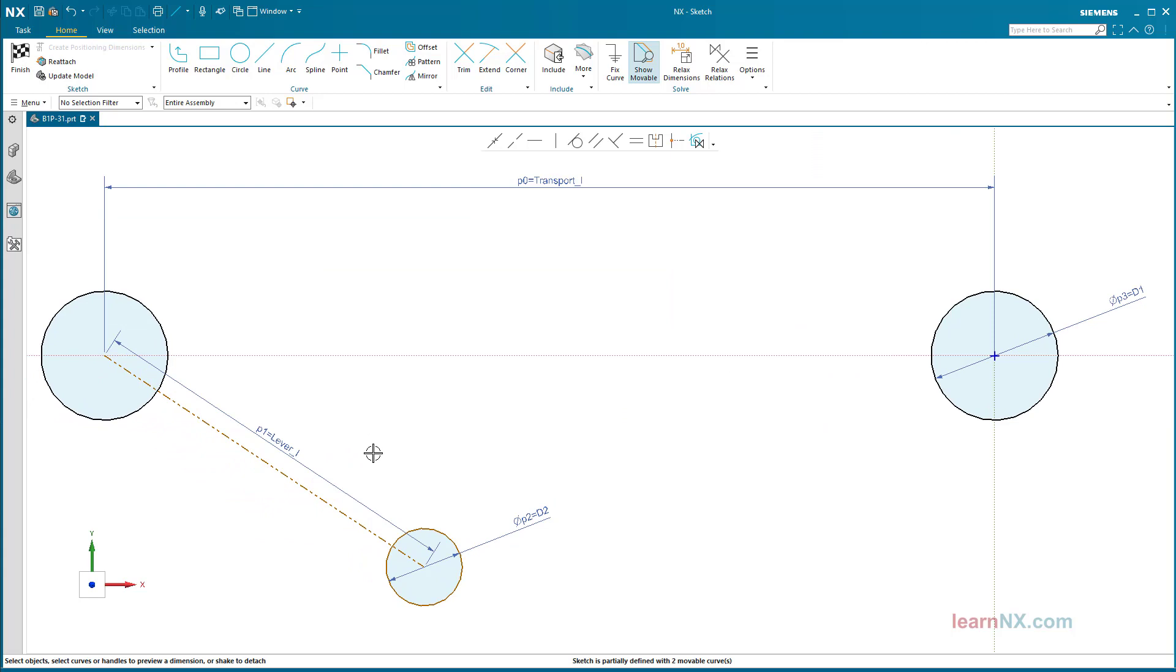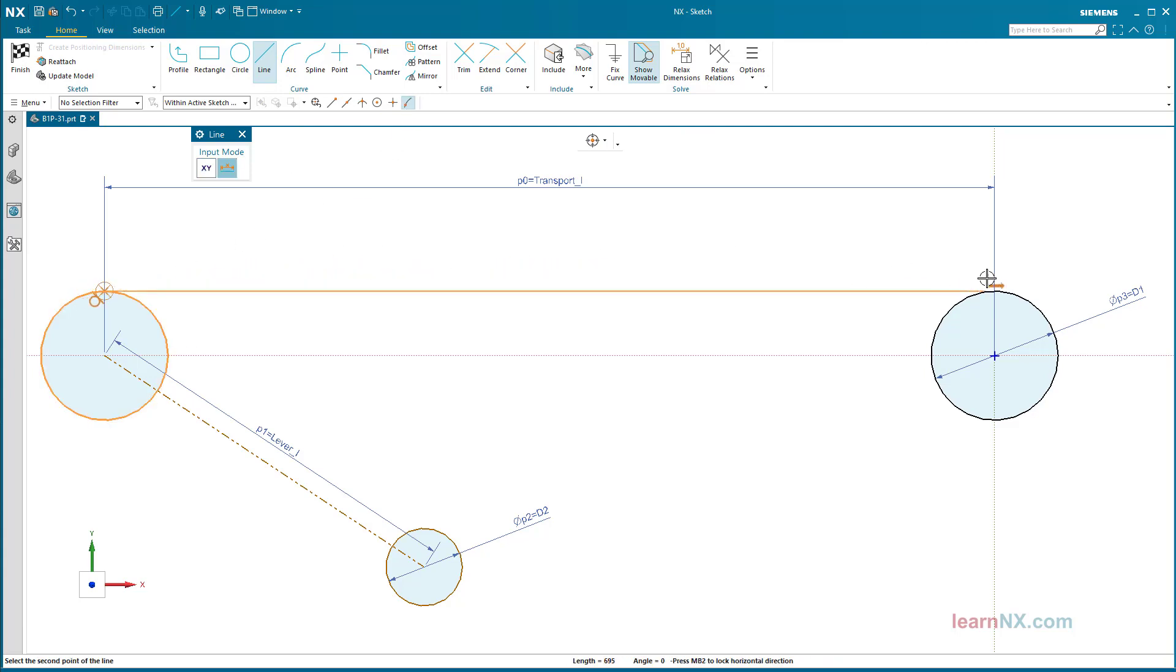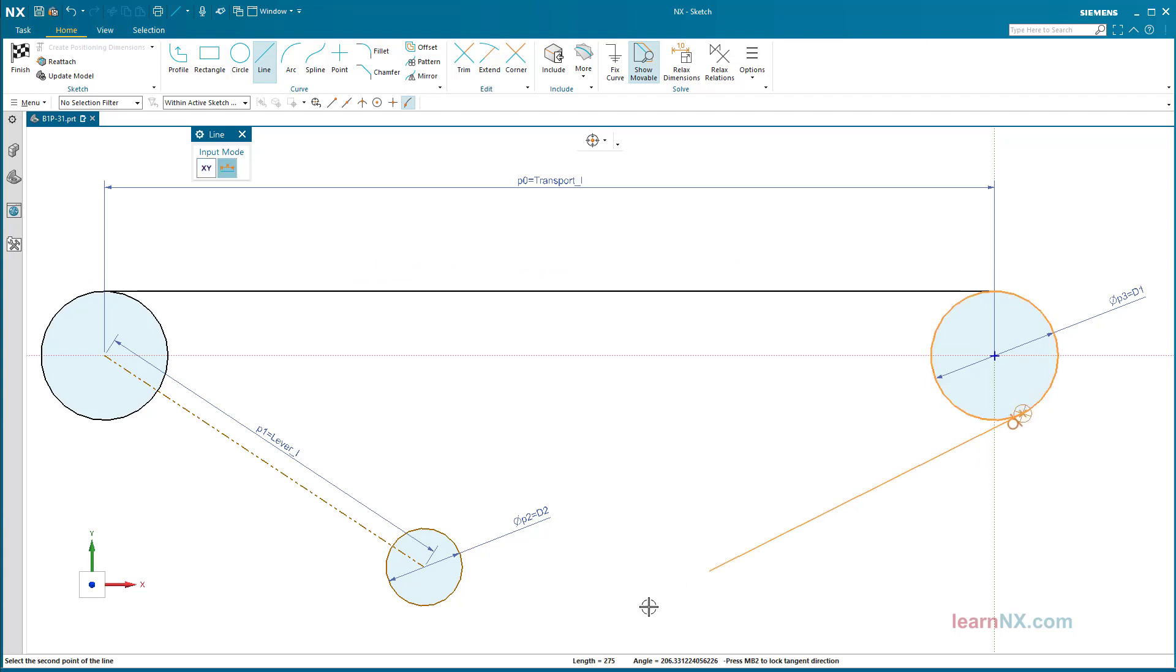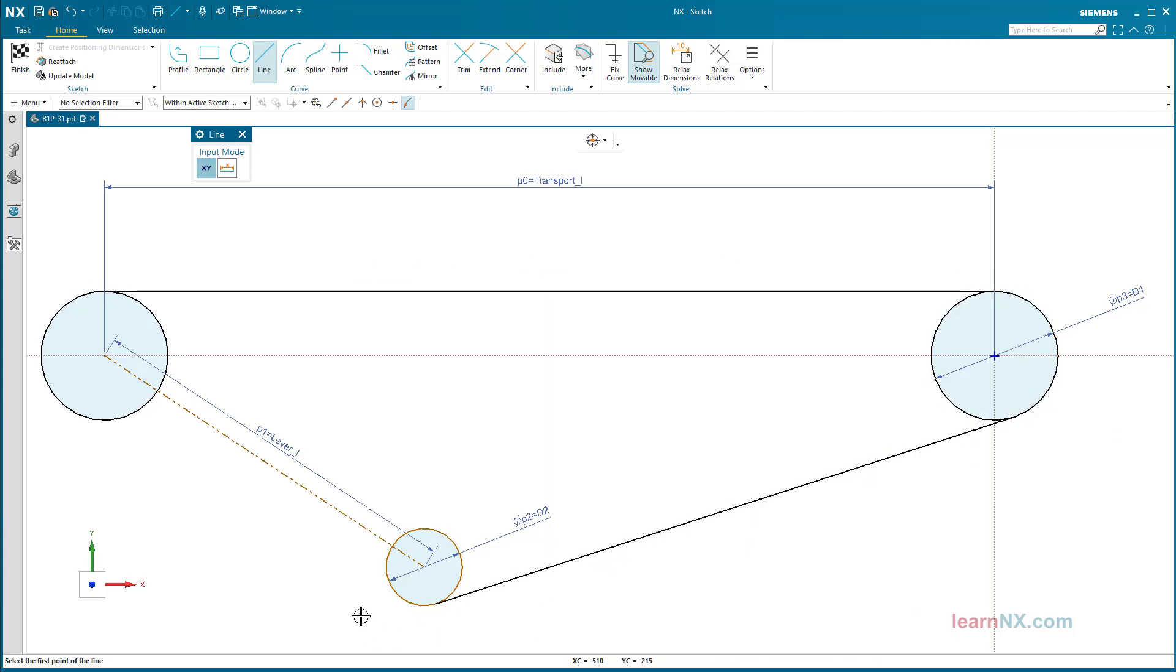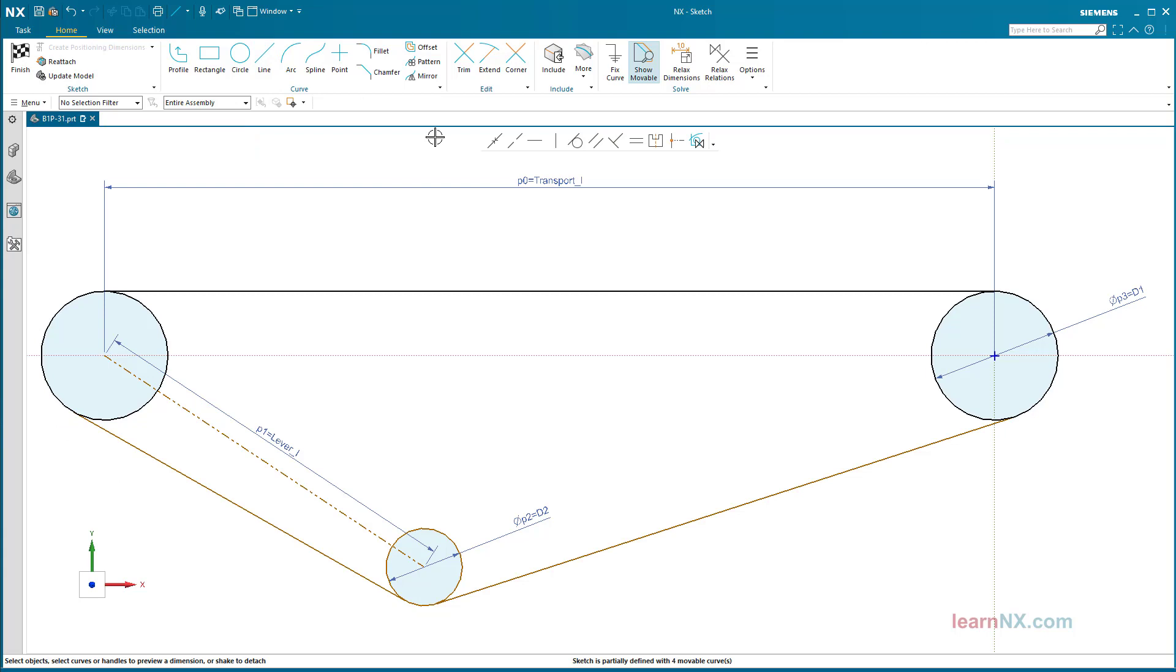Now create the belt symbolically with tangential lines. The rest will be deleted.